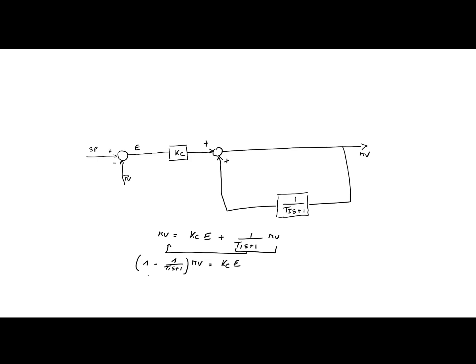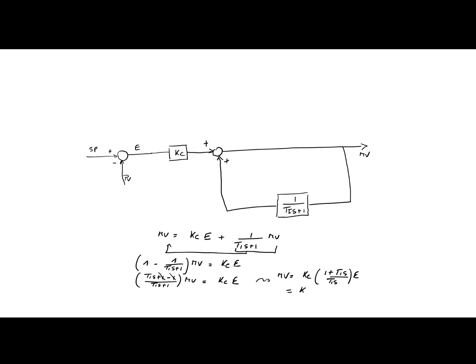MV is equal to Kc times E plus 1 over Ti s plus 1 times MV. I'm going to take this one to the other side, so I'm going to have 1 minus 1 over Ti s plus 1 times MV equals Kc E. MV, I'm going to put that now on the same denominator, so Ti s over Ti s plus 1 times MV is equal to Kc E. This one and this one they cancel out. You see that MV is equal to Kc times 1 plus Ti s over Ti s times E. And this you can rewrite as Kc times 1 plus 1 over Ti s times E. And this is indeed a PI controller.